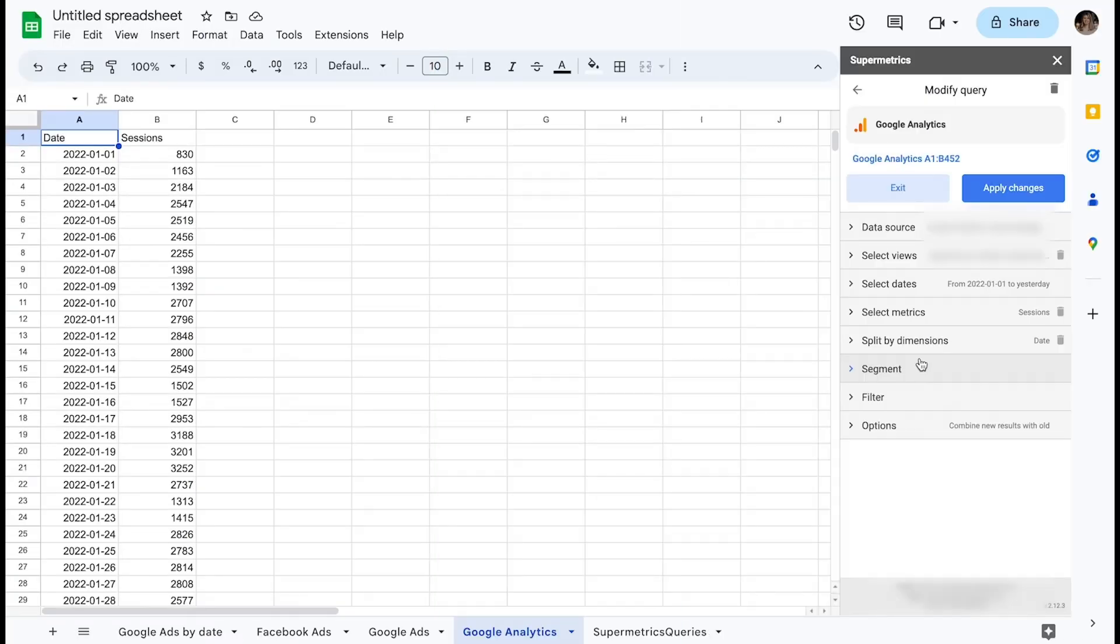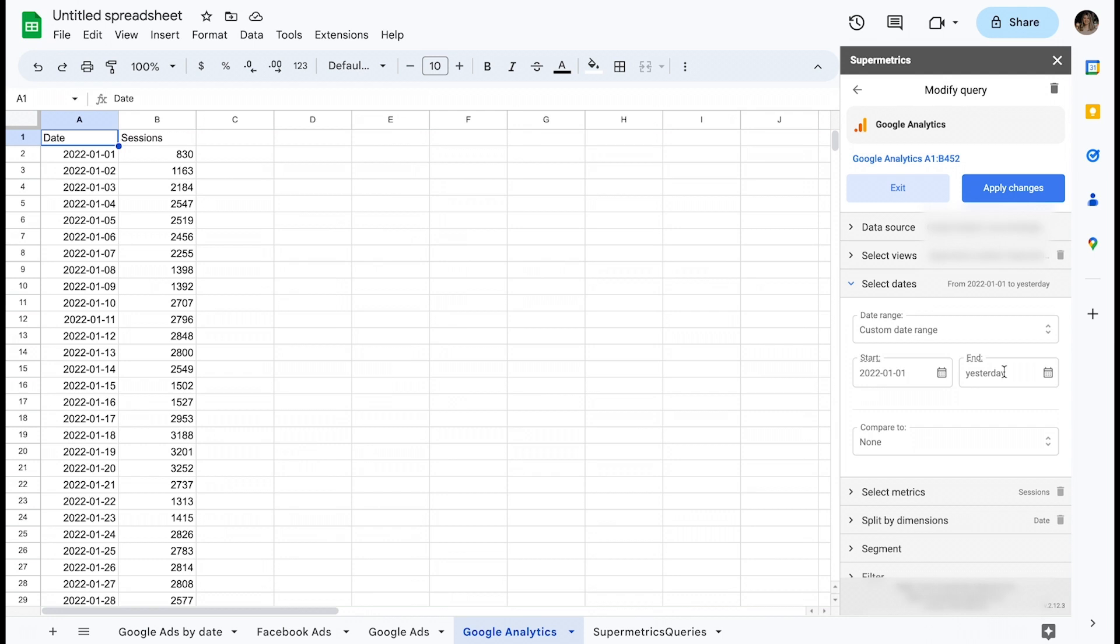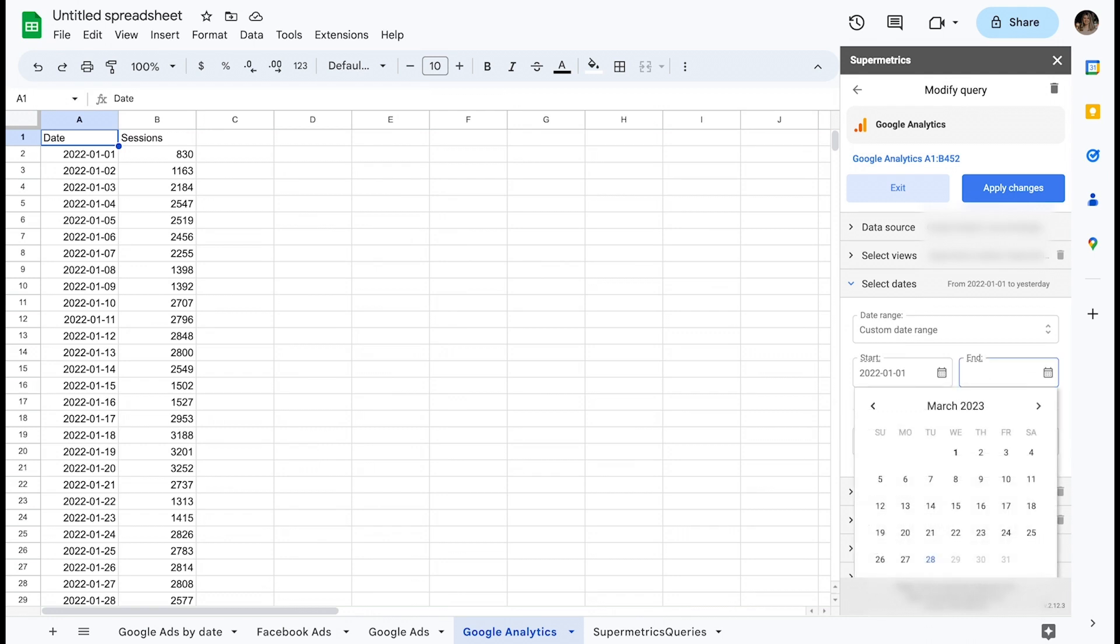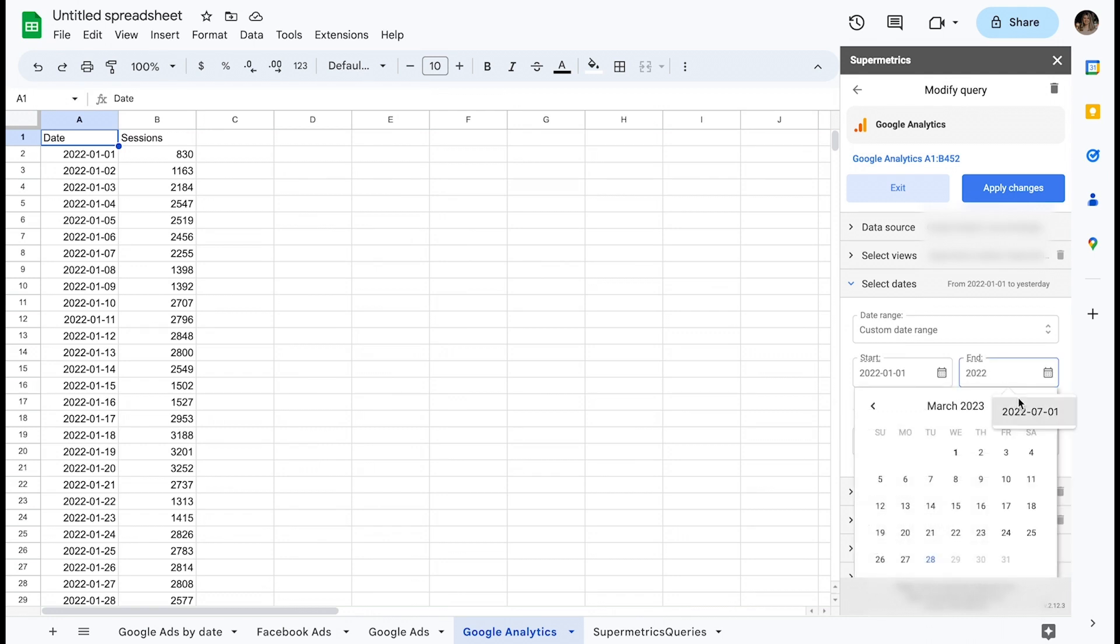Number one, define the date range for your first data extraction depending on your data volumes and/or data source limitations. In my example, it was a period from the 1st of January 2022 to the 1st of July 2022.